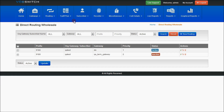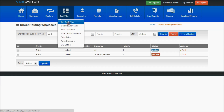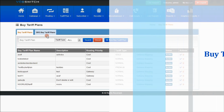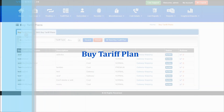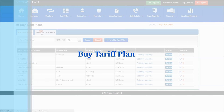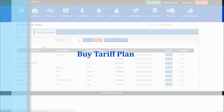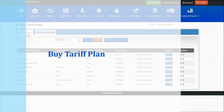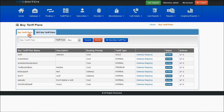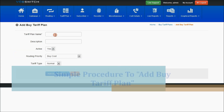Now let's get into tariff plans. Under this, select Buy Tariff Plan. As you can see, there are buy tariff plans and SMS buy tariff plans. Let me take you through the buy tariff plans briefly. Here, as you can see, there are some buy tariff plans already created. Let me create a new one.